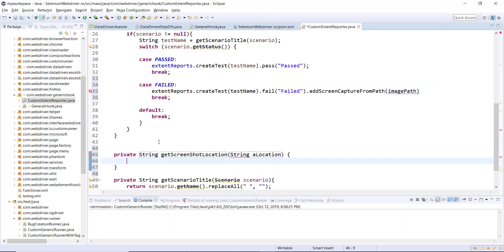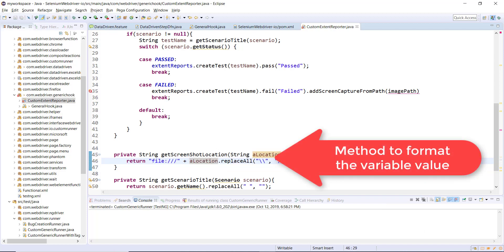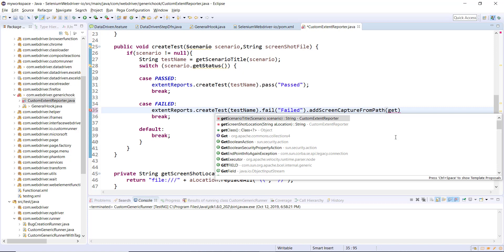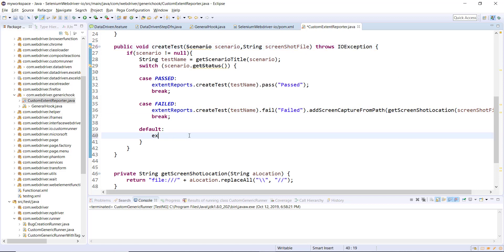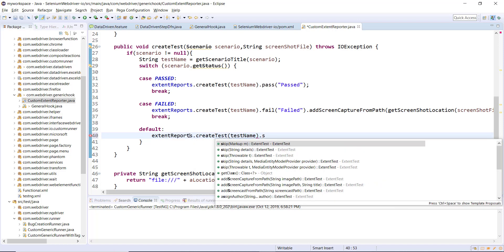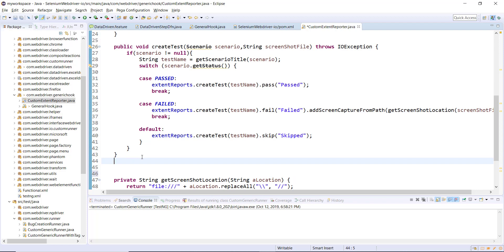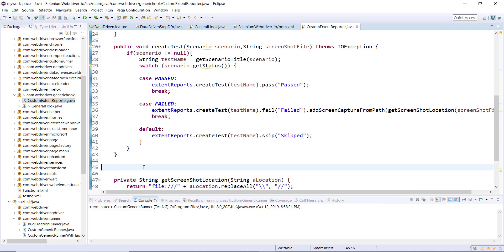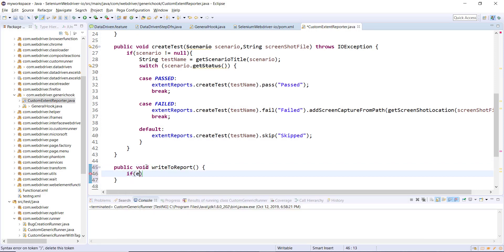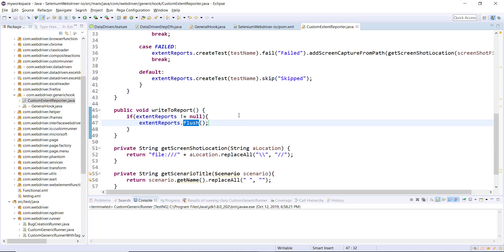I'll create one more private method for the screenshot path. This method will throw an exception, so I'll add the throws keyword. For the default case I'll create a test with status as skipped. After this, to write all test events into the report we need to call the flush() method, so I'll create another public method with a null check that calls flush() — this pushes all test events into the report.